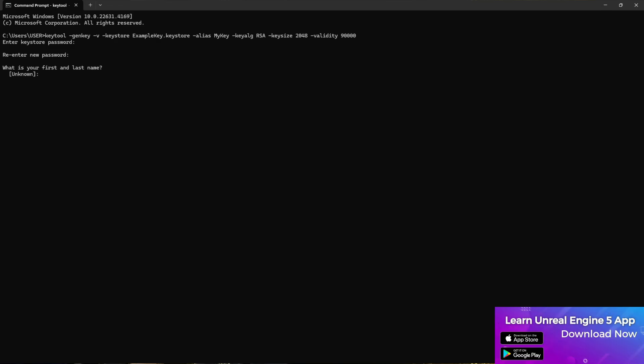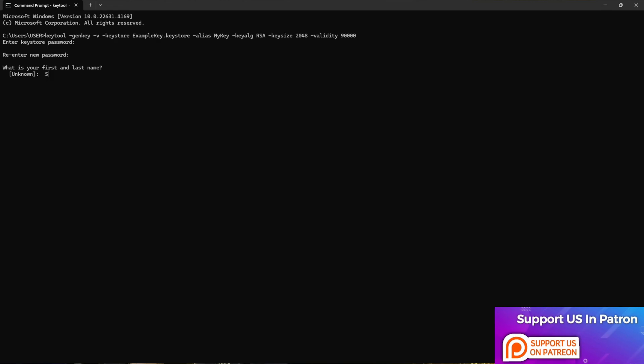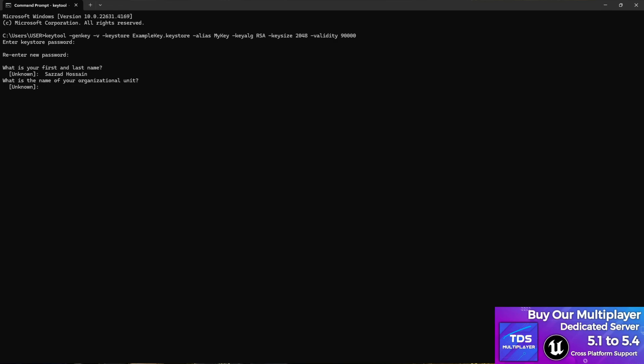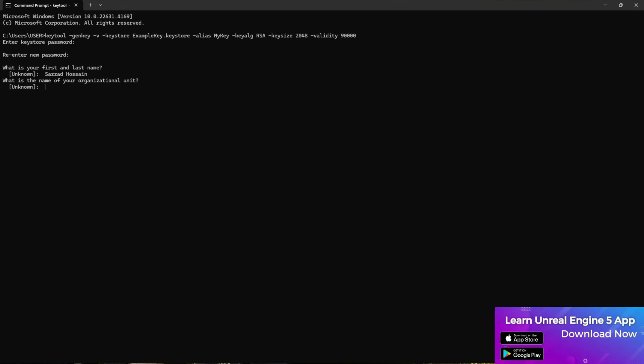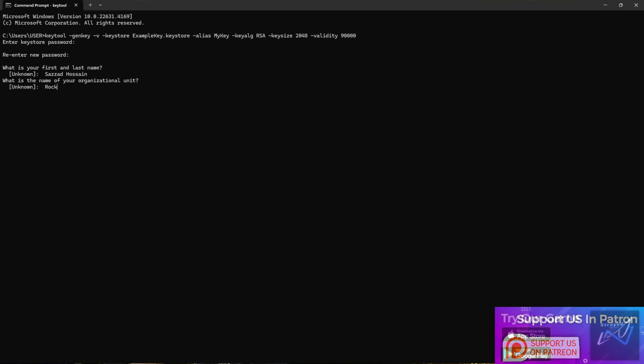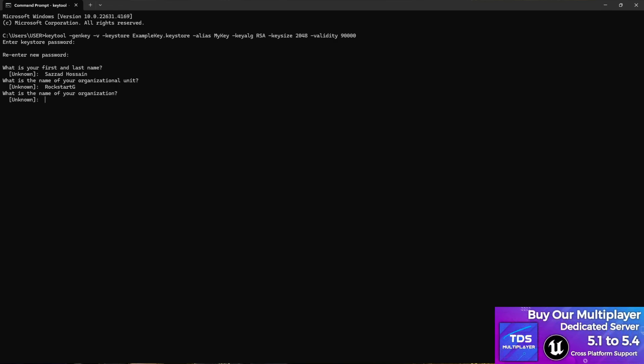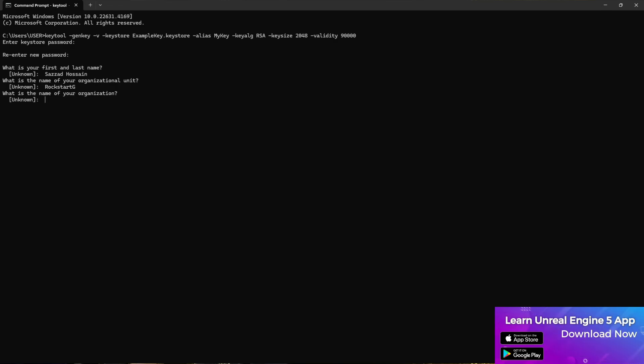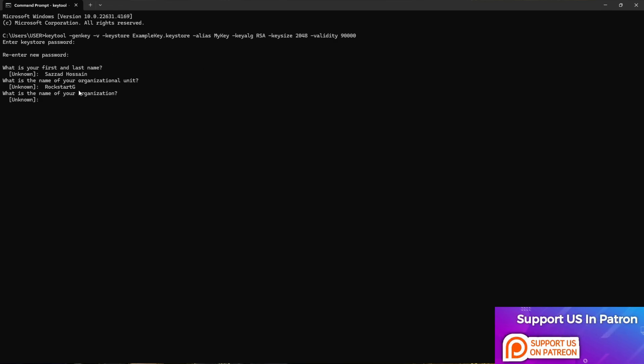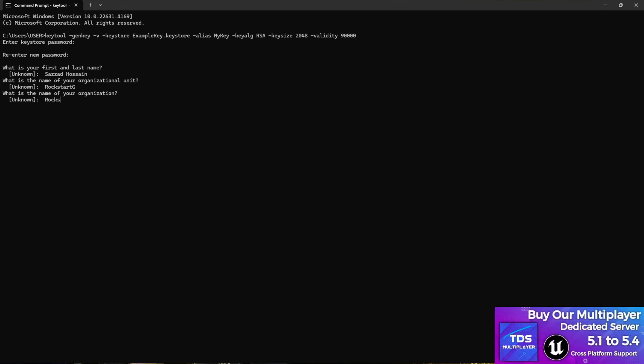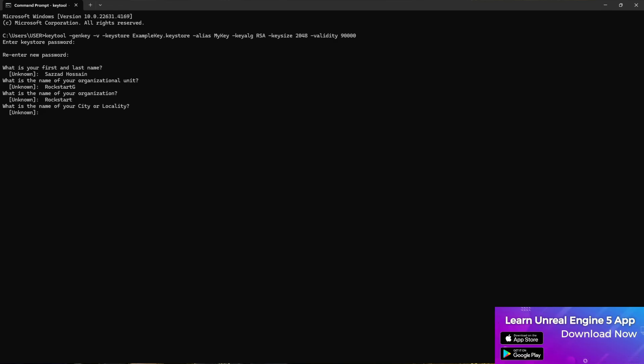Now it will ask you what is your first and last name. You can give your name - for example let's give Sajah Hussain. Press Enter. Now it will ask you what is the name of your organization unit. For example my organization unit name is Rockstar G. Then it will ask you what is the organization name. This is the unit and the organization name is different - the unit is like a game series and the organization is like Rockstar.